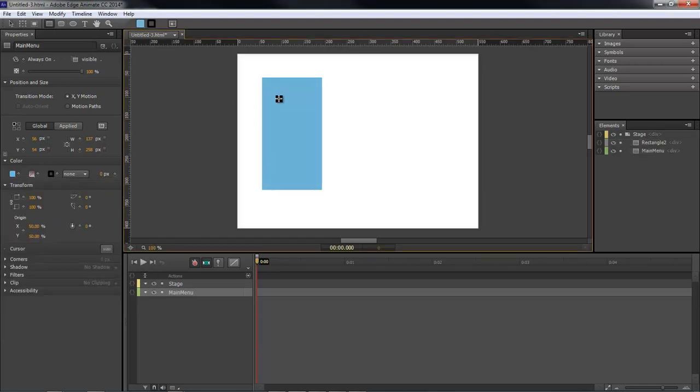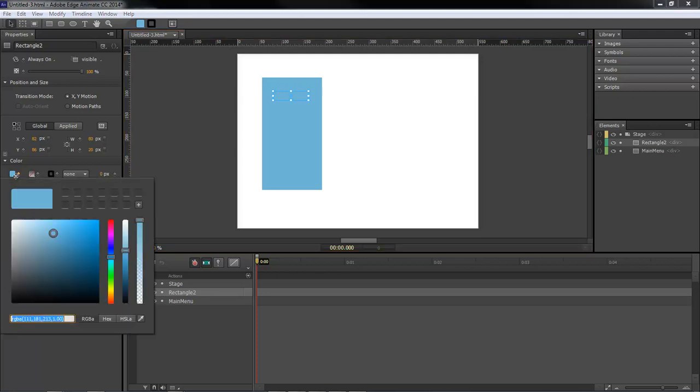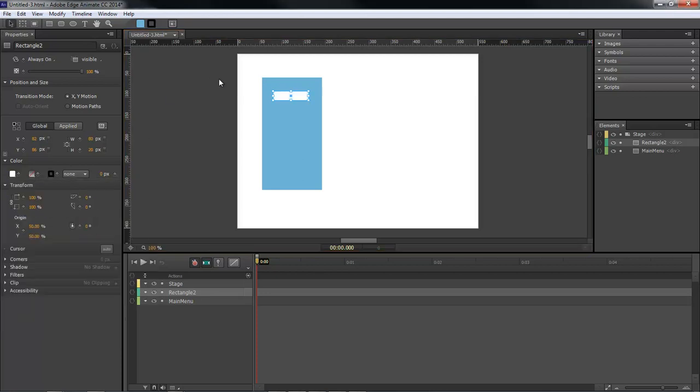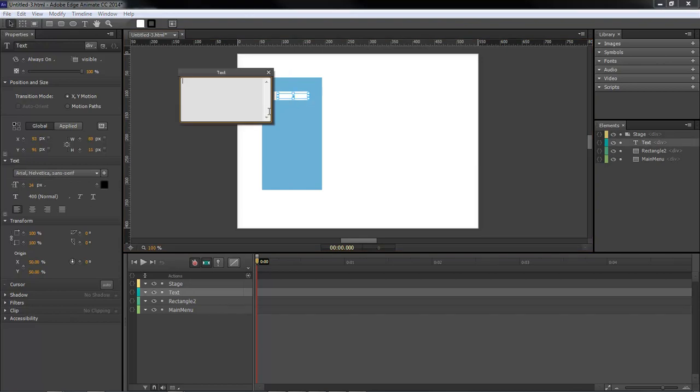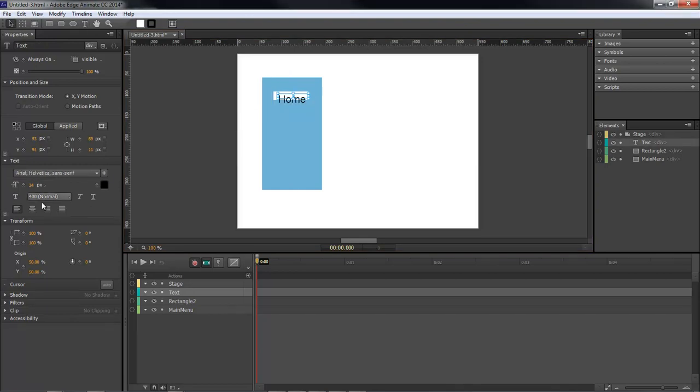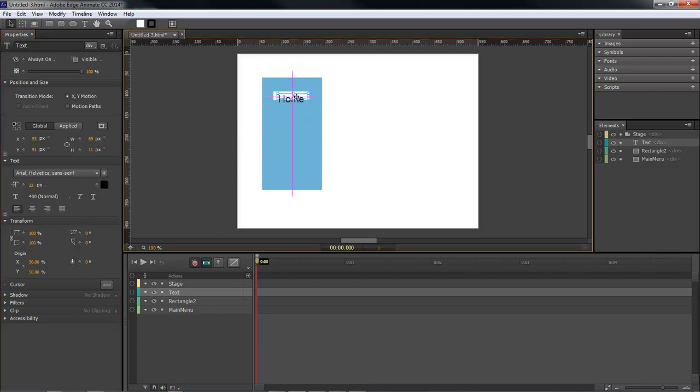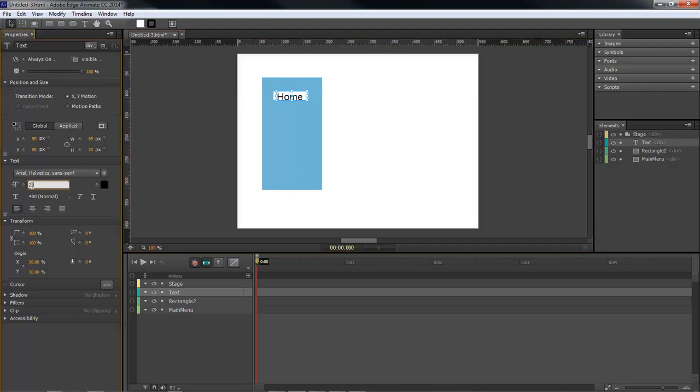Now we're going to add in a button and we're going to make it white. Add in some text. It's going to be home. I'm going to change this to 22 and then bring it up to about up in there. Actually let's change this to about 21. That looks better.